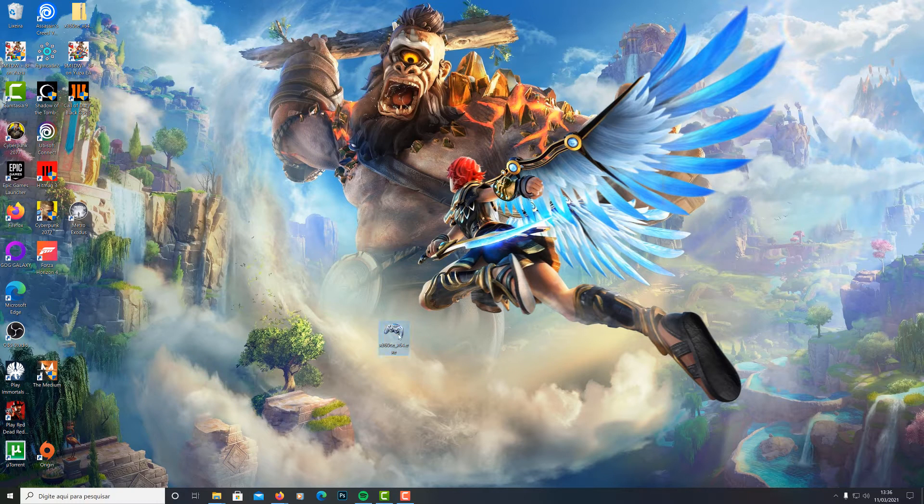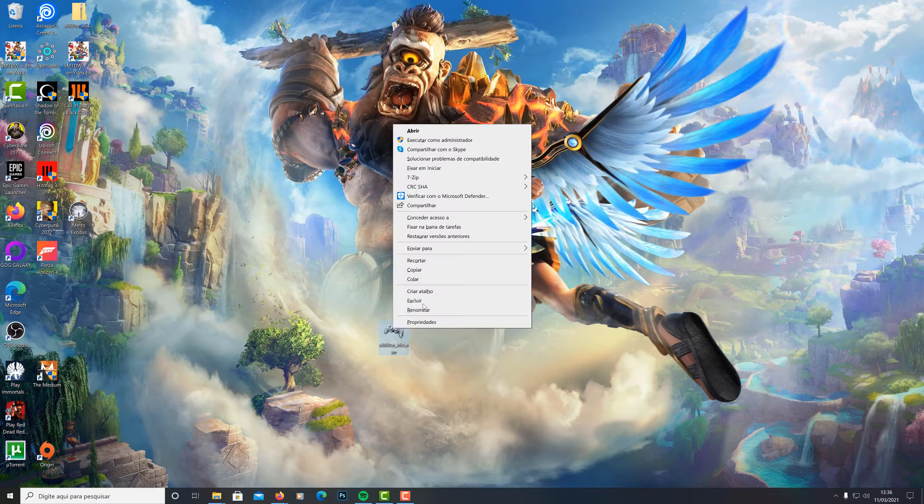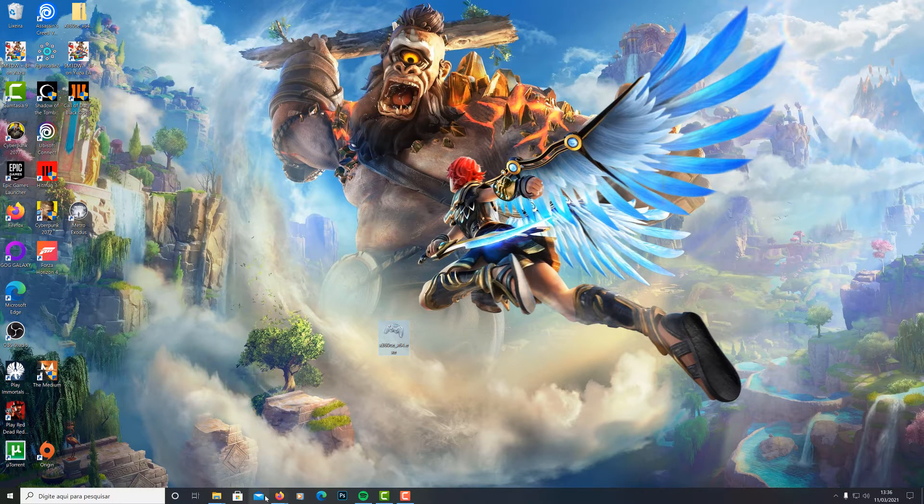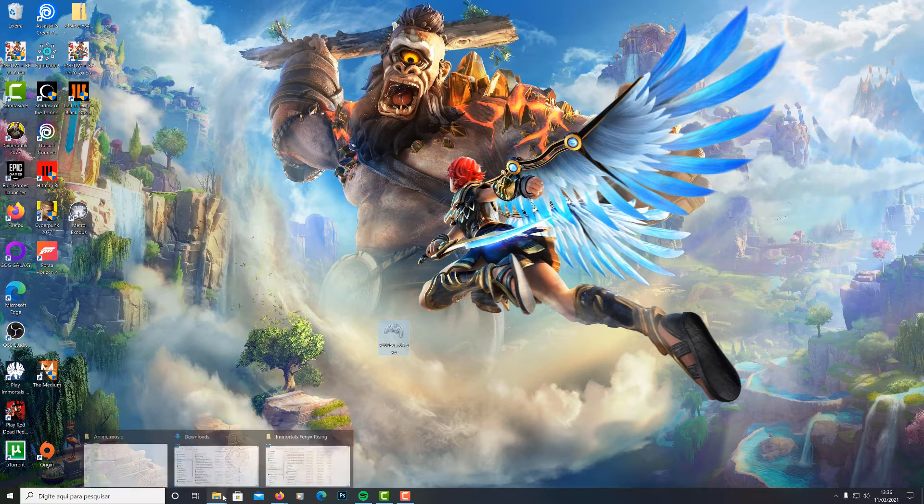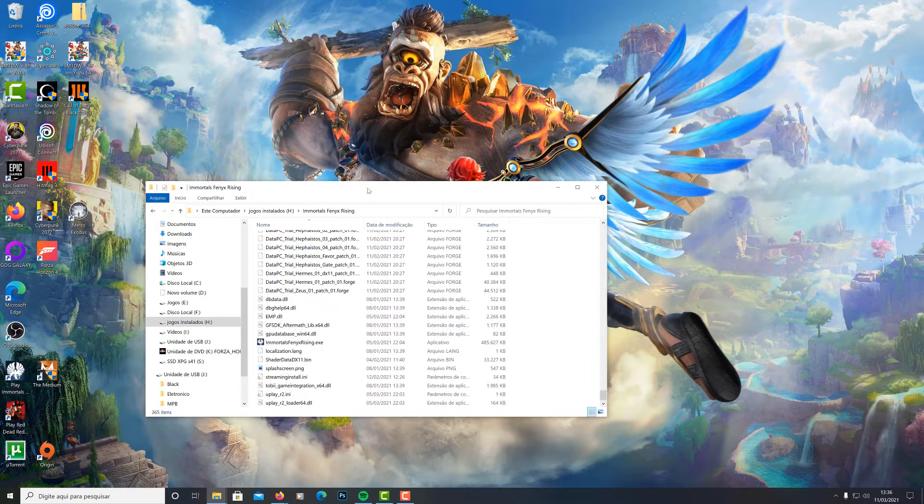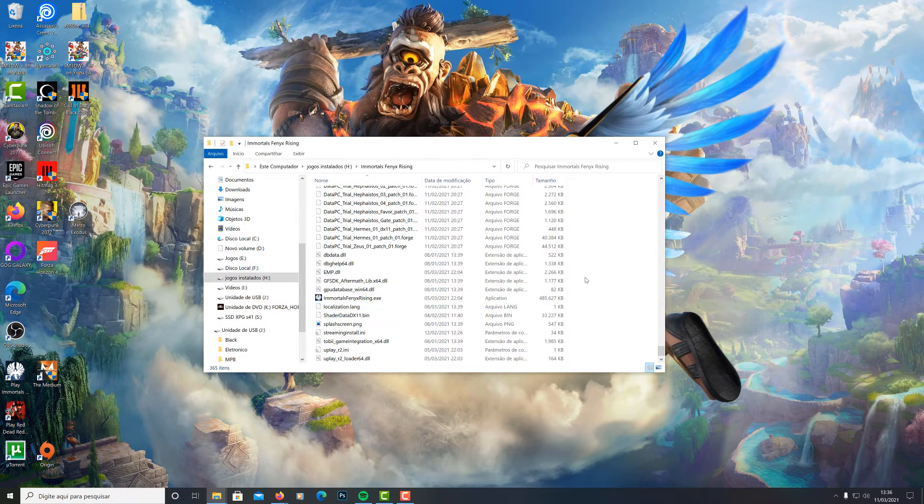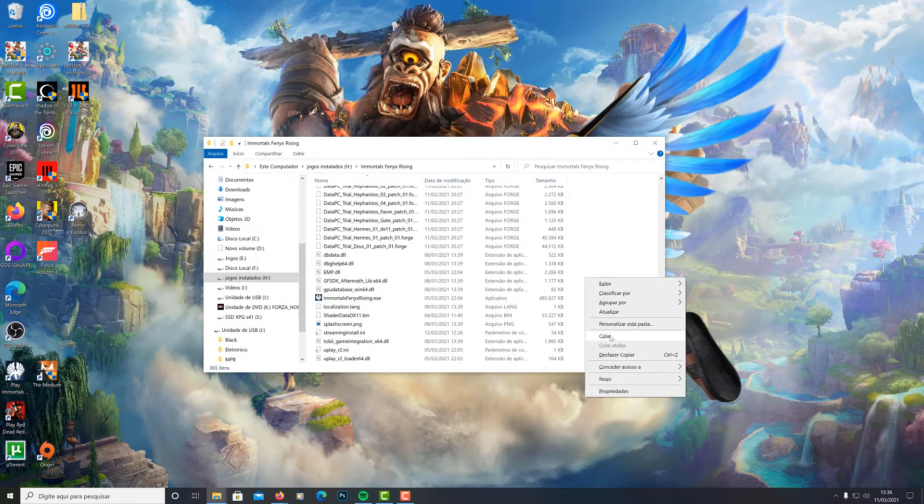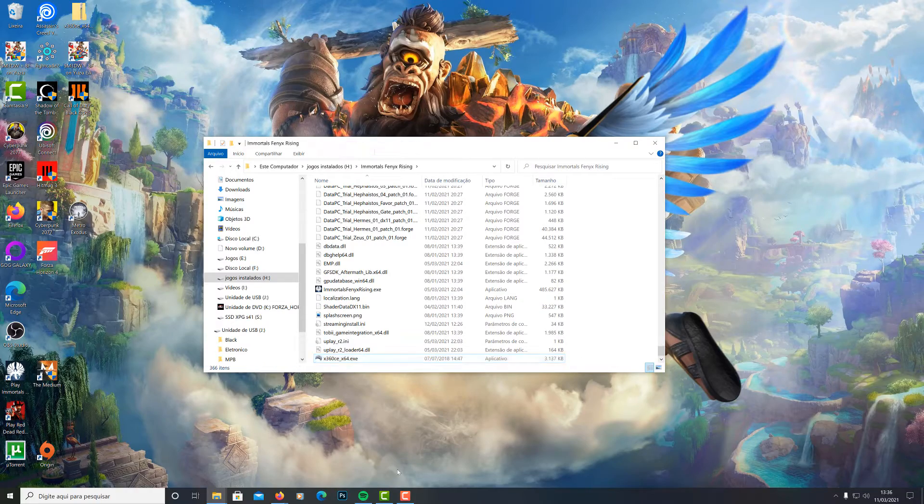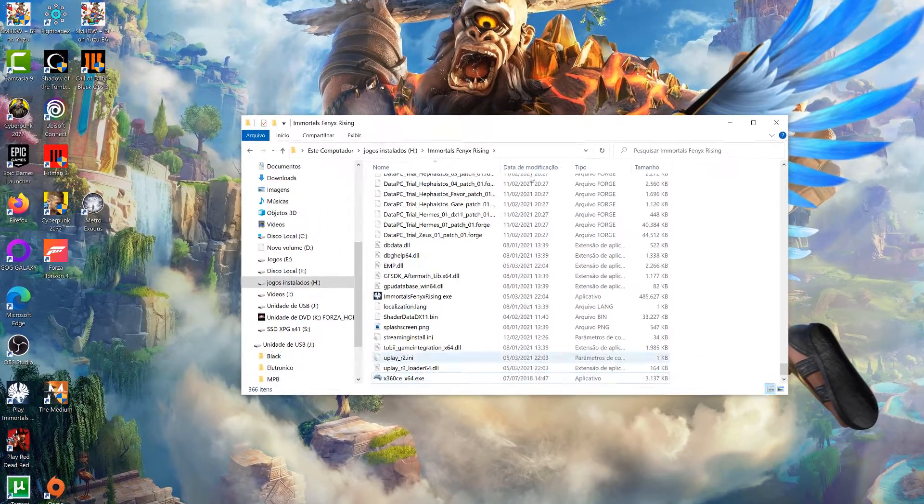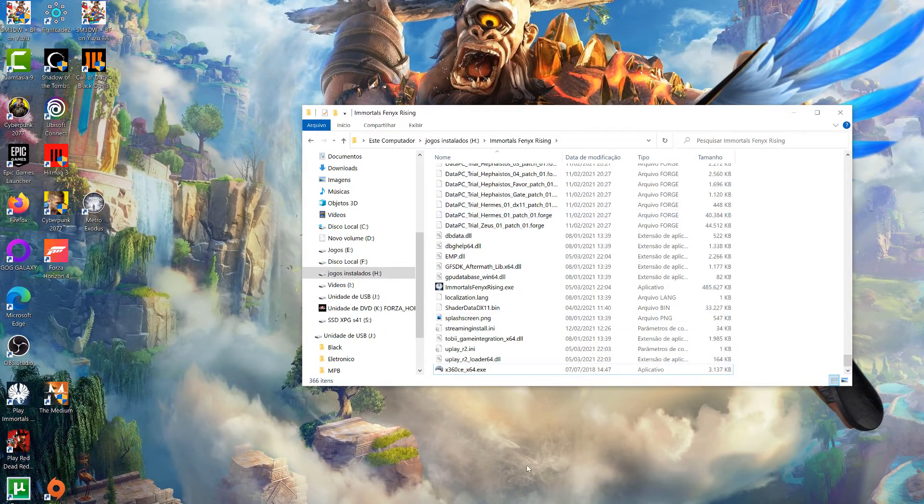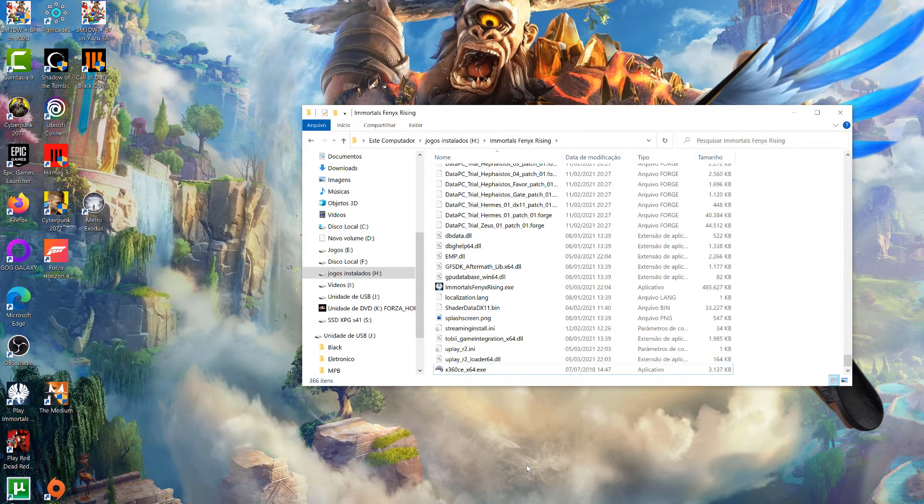Beleza, depois de baixado galera, a gente vai copiar ou recortar, tanto faz. A gente vai na pasta onde tem o executável do jogo. Vamos colar aqui. E vamos executar agora o emulador e fazer as configurações, beleza?